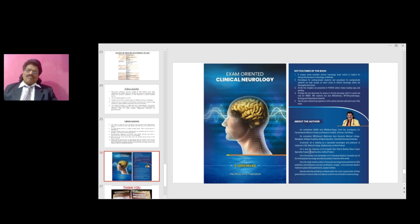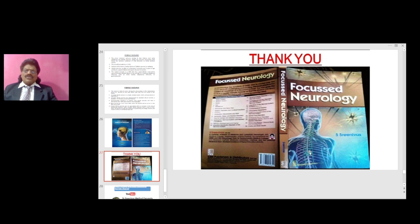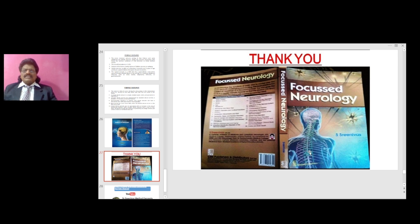The other important concepts of clinical neurology are covered in my book Exam Oriented Clinical Neurology, written by me, S. Srinivas, published by White Army — very useful for students appearing for clinical neurology exams. My other book, Focused Neurology, published by CBS Publishers and Distributors, contains all the essential elements of theoretical neurology and is useful for students appearing for viva or orals. It is available online from all leading booksellers including Amazon.